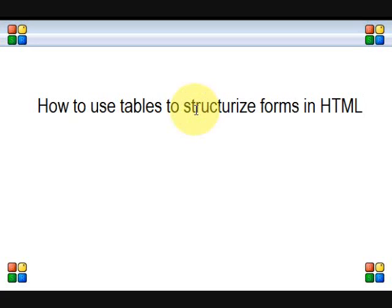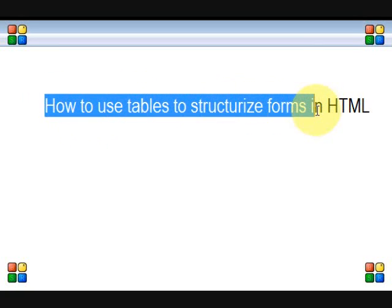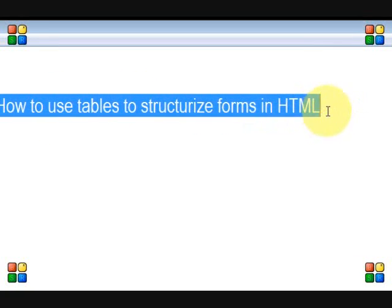Hello, welcome back guys to another HTML tutorial. This is the 15th tutorial. In the last tutorial we have seen validation using simple HTML, which is useful for form validation. Today we are going to look at how to use tables to structure and organize a form in HTML.